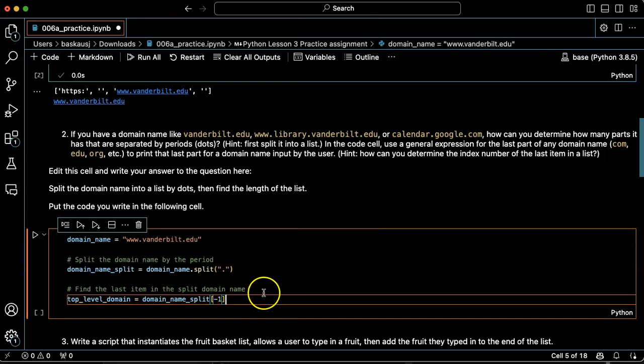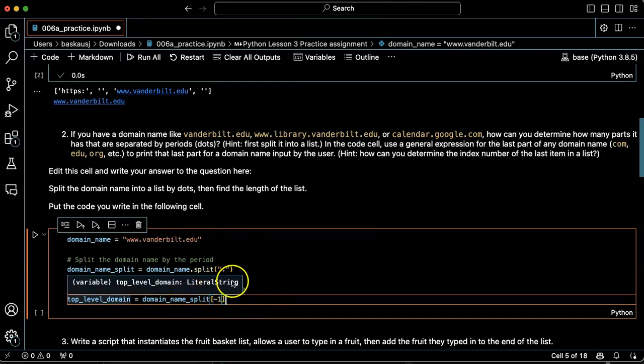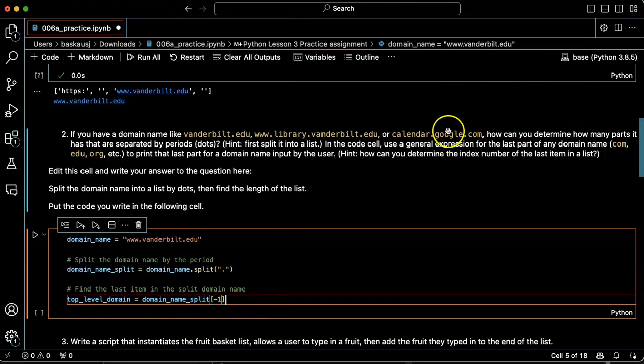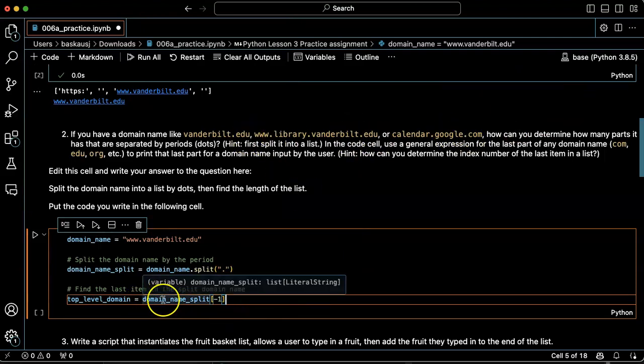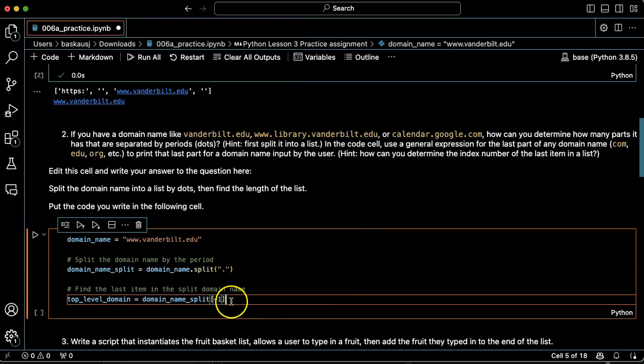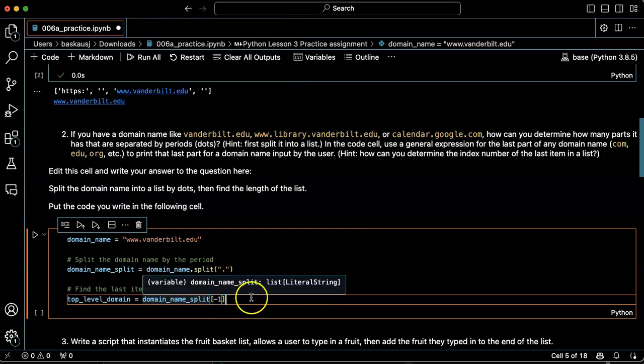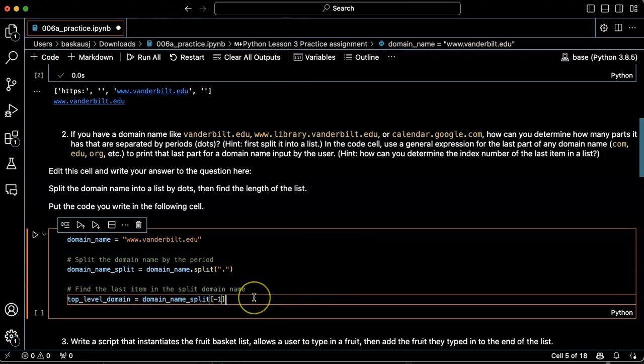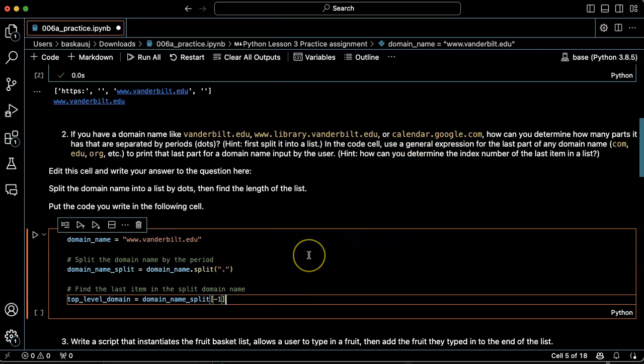The top level domain, which is .com, .edu, etc., is the domain_name_split minus one. That's the last item number in a list. So let's go ahead and try printing that out.